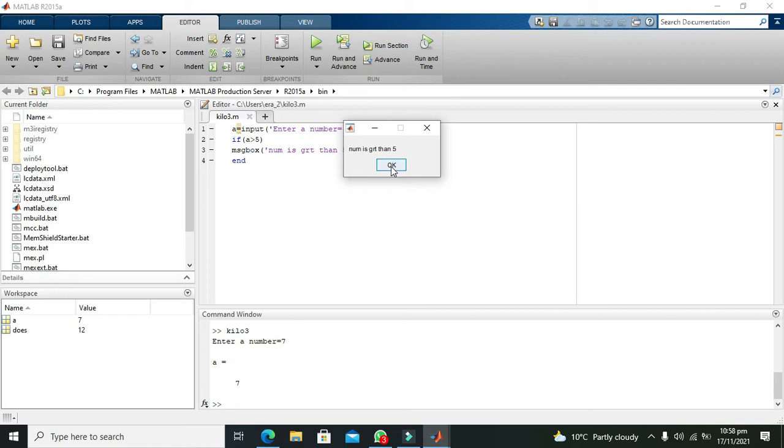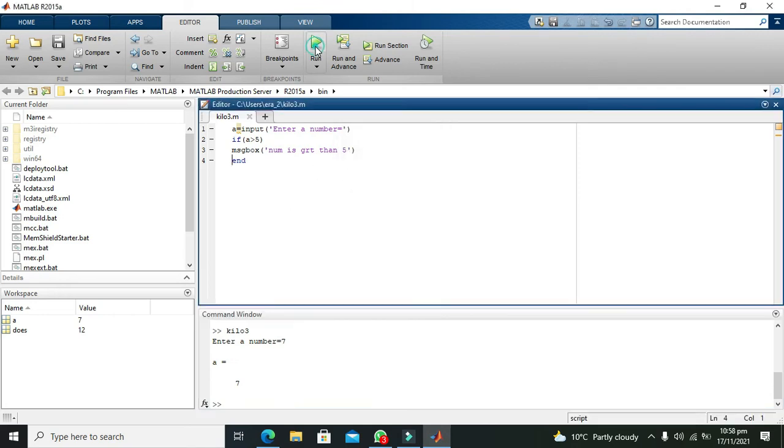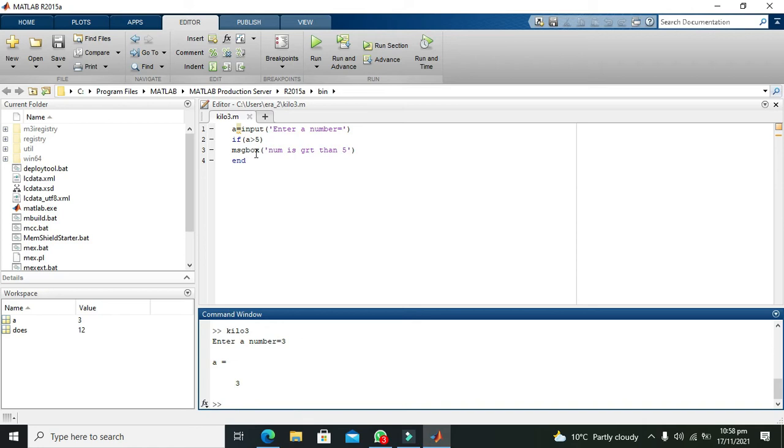Press ok and again we will run it. It will again say enter a number, so we will write 3 and nothing is going to happen because the if statement is not going to be executed.